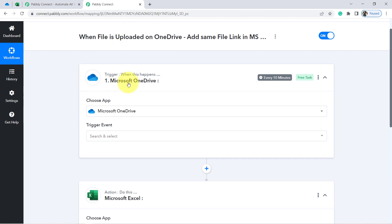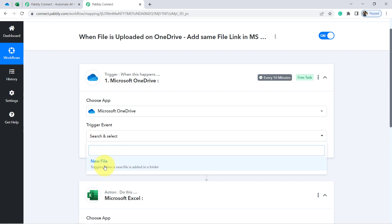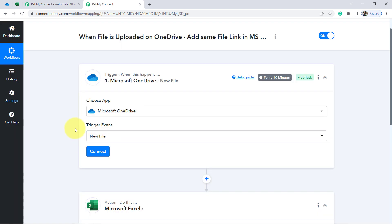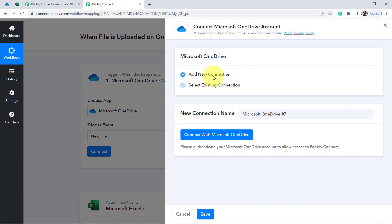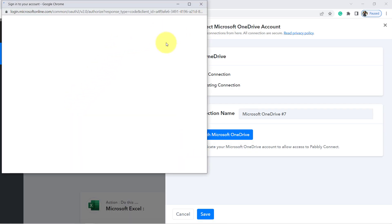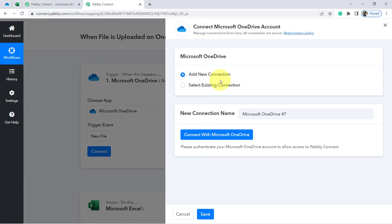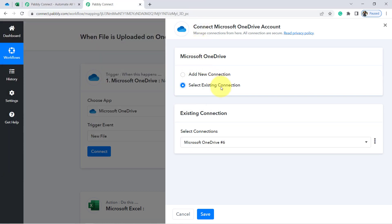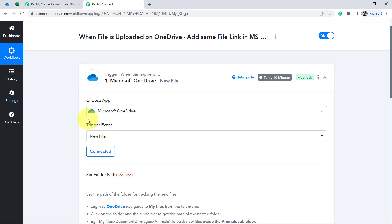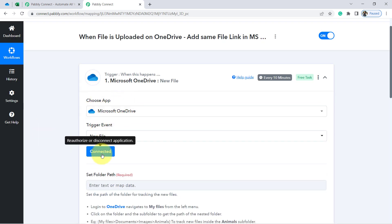Now I am going to connect Microsoft OneDrive with Pabbly Connect. First, choose a trigger event — I just have a single trigger so I have selected the same. Now click on Connect, click on Add a New Connection, click on Connect with Microsoft OneDrive account, and provide the access of your OneDrive. I am going to use an existing connection because I have already made the connection earlier. Click on Save and this is how the Microsoft OneDrive account will be connected.